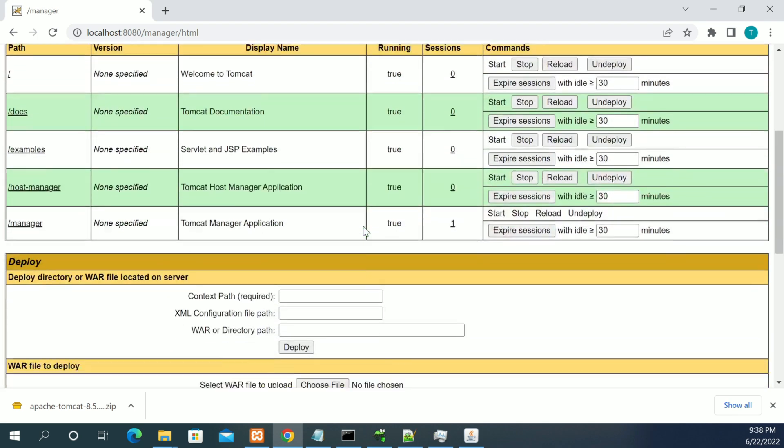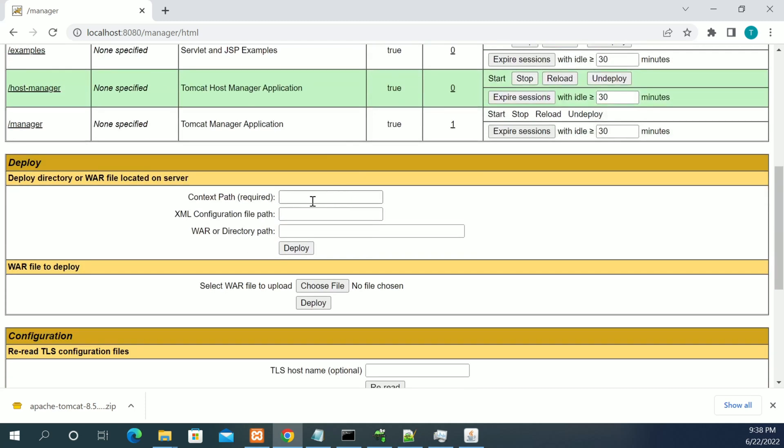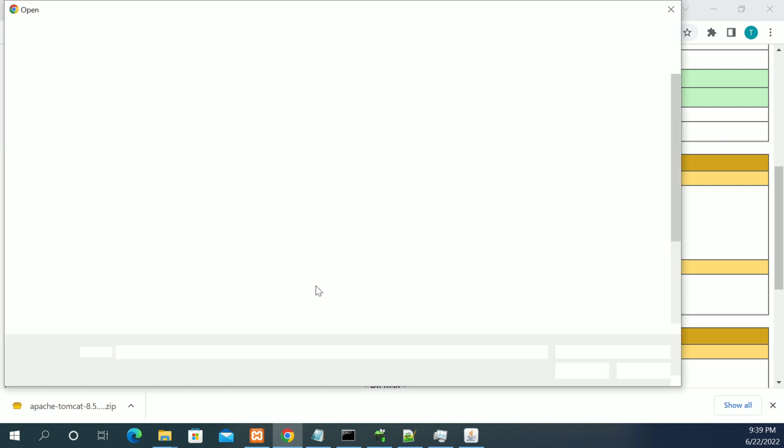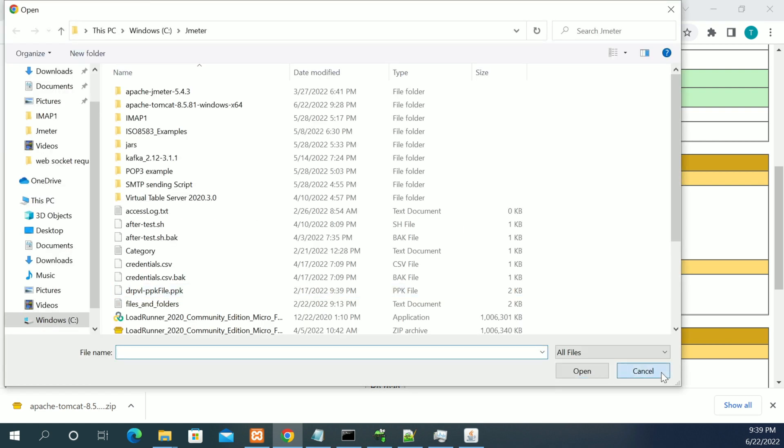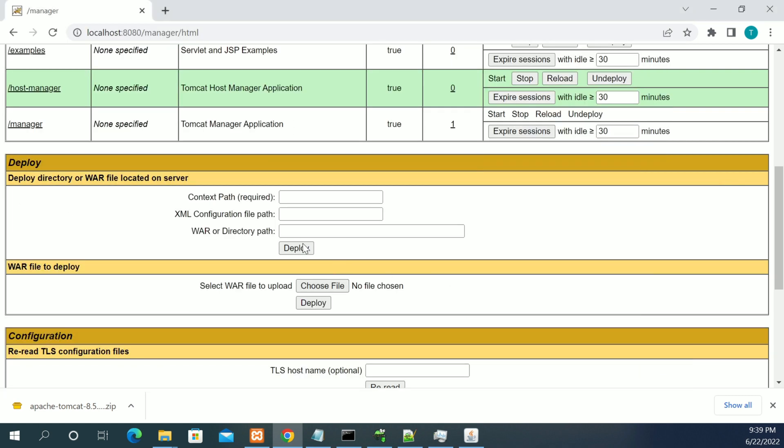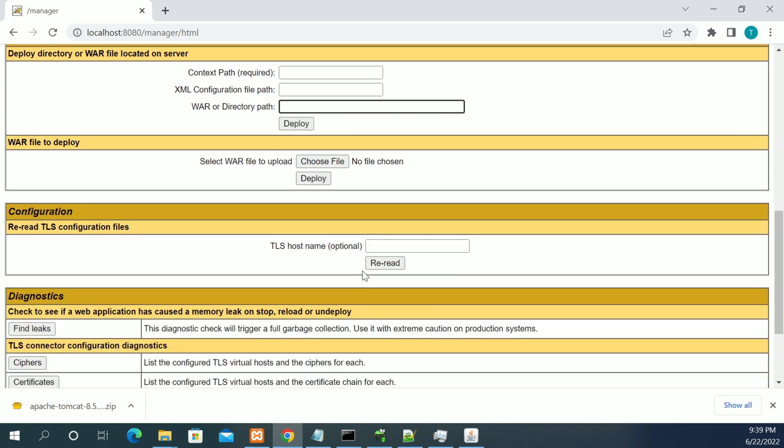Now we got the manager page. From here you can choose the WAR file and you can deploy projects using that. You can give the directory path of your WAR and you can deploy, or you can upload and deploy the file.